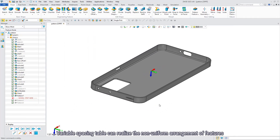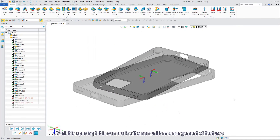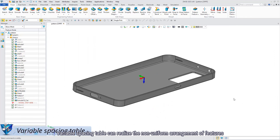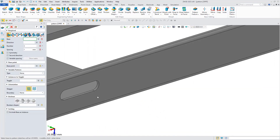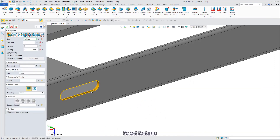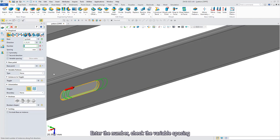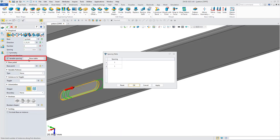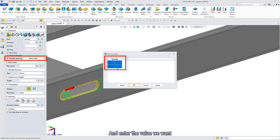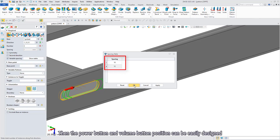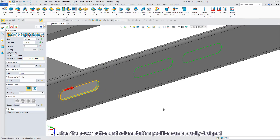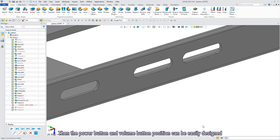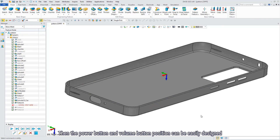The variable spacing table can realize the non-uniform arrangement of features. Select features, enter the number, check the variable spacing, and enter the value we want. Then the power button and volume button position can be easily defined.